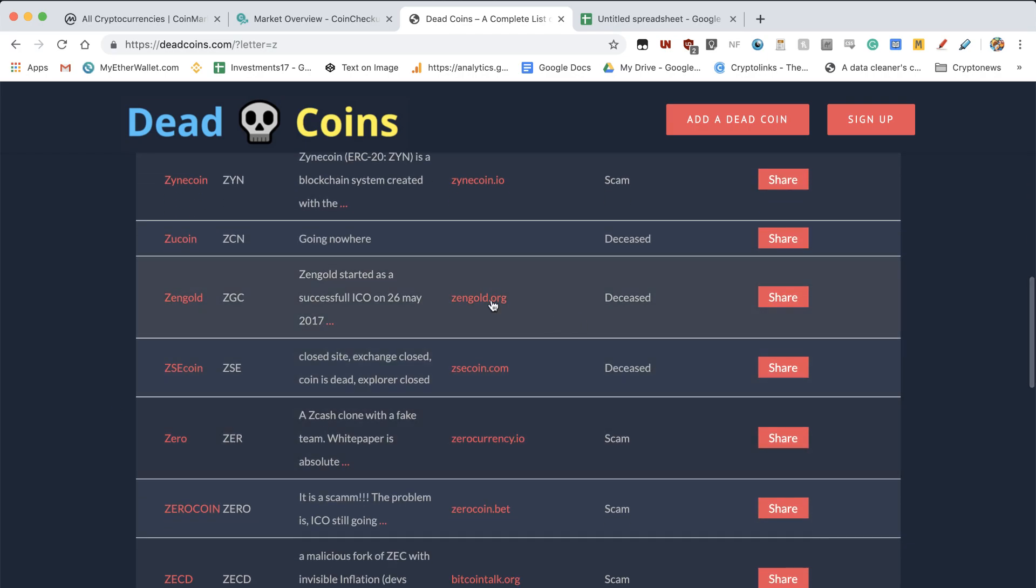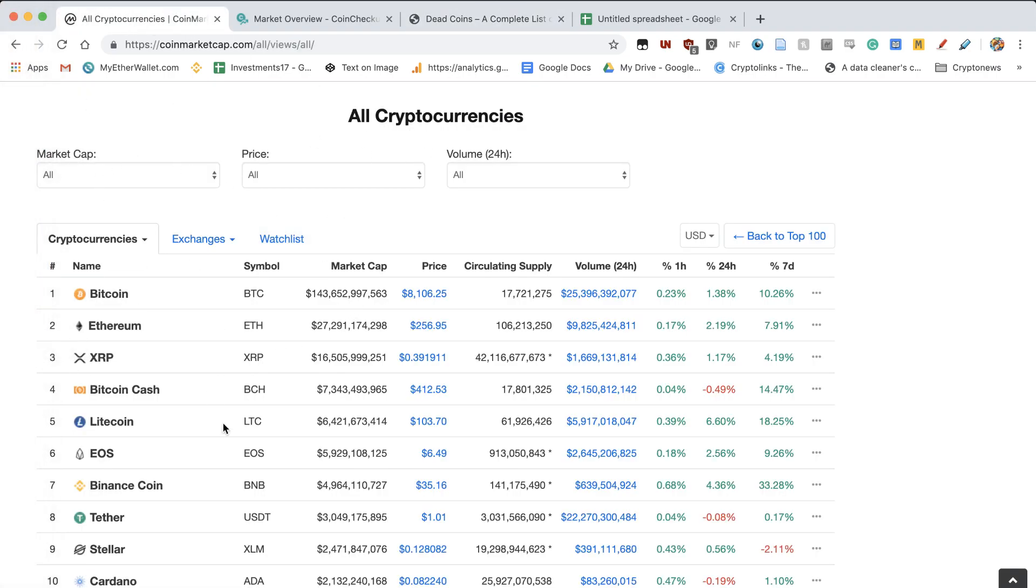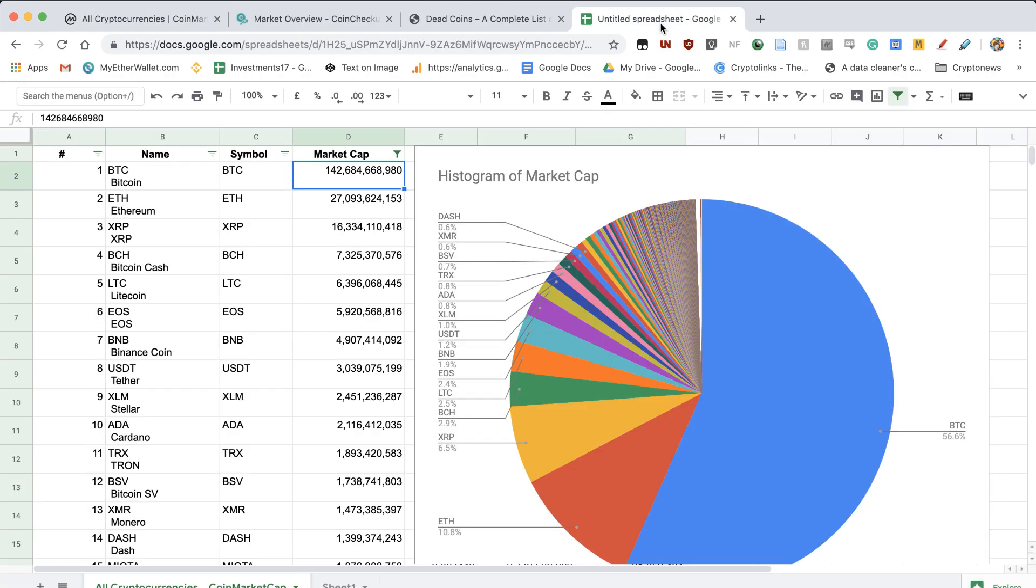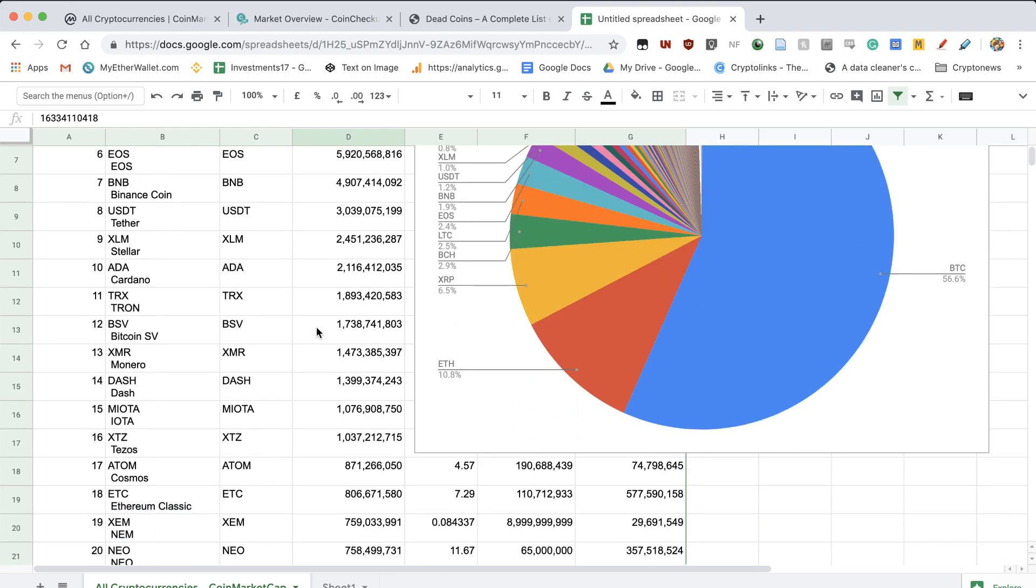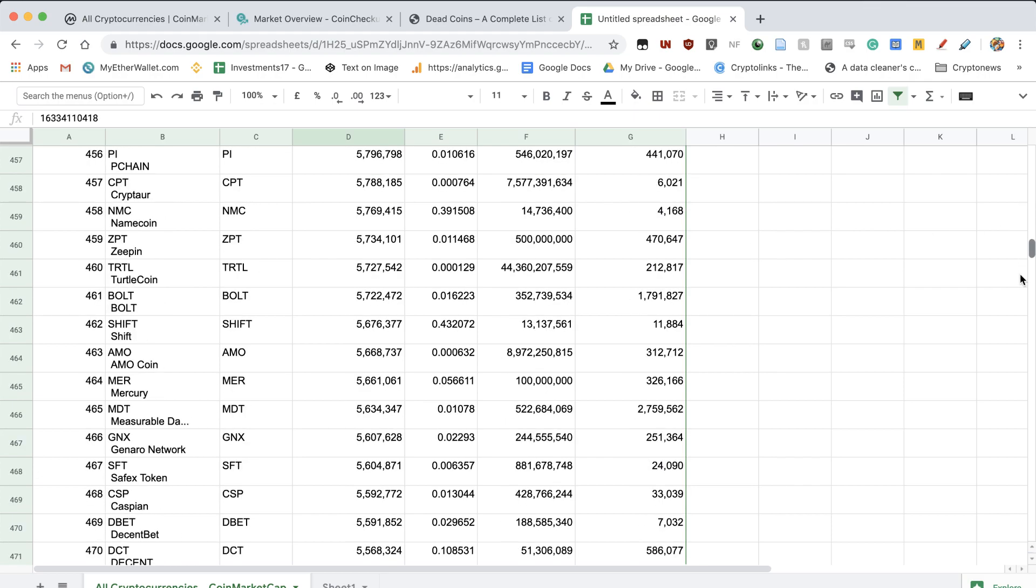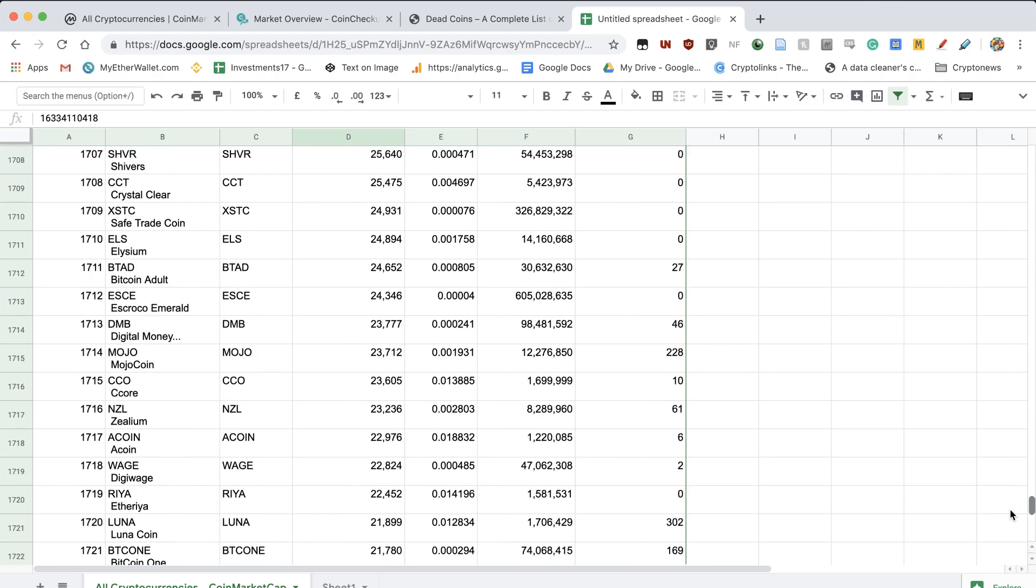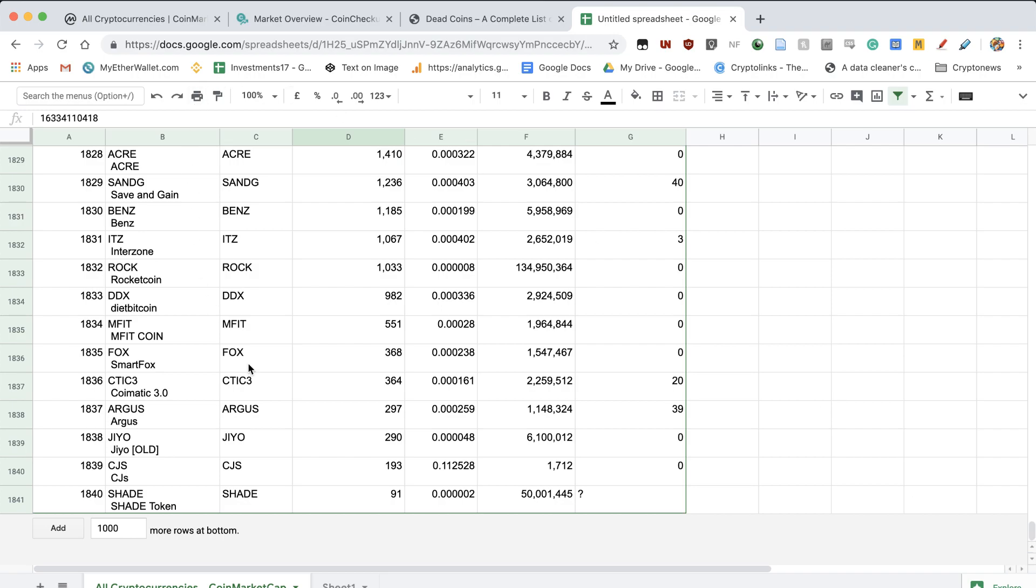Now what I did is I took the whole list from CoinMarketCap and I copied it over to Google Sheets to show you actually how top-heavy the cryptocurrency market is. Now I went over to Google Sheets, copied everything in, and I removed all the cryptocurrencies where the market cap is zero. And that leaves us with a total of 1,841 coins with the lowest market capitalization of $91 for a Shade token.